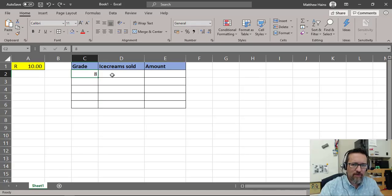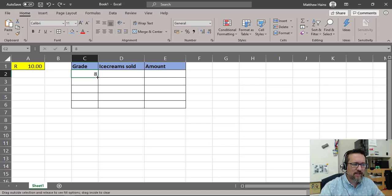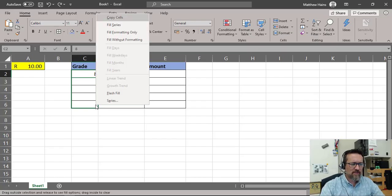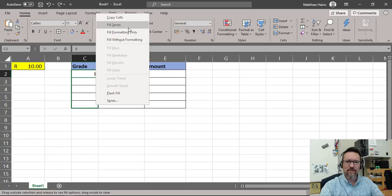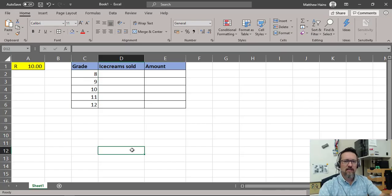Instead of using the normal left mouse button, I'm going to use the right mouse button — click and drag down with the right mouse button. Don't worry that it still says eight. Let go of the mouse button and you can see it says 'Fill Series' — a series of numbers. I click Fill Series and now it's 8, 9, 10, 11, 12.